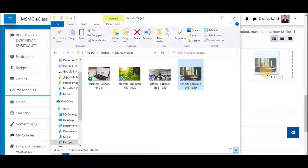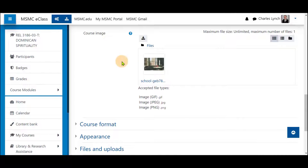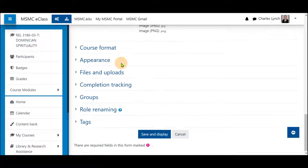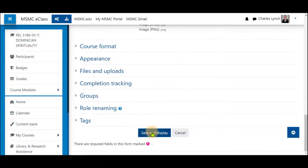Clicking and dragging and letting go in the box will allow that image to be added. Save and display at the bottom.